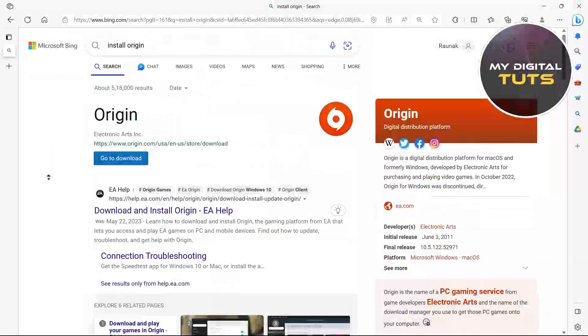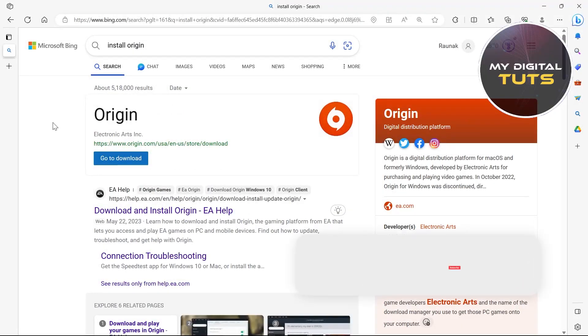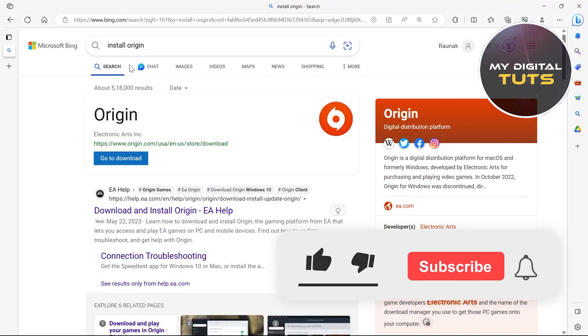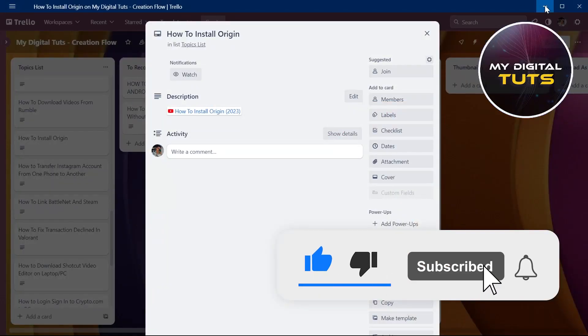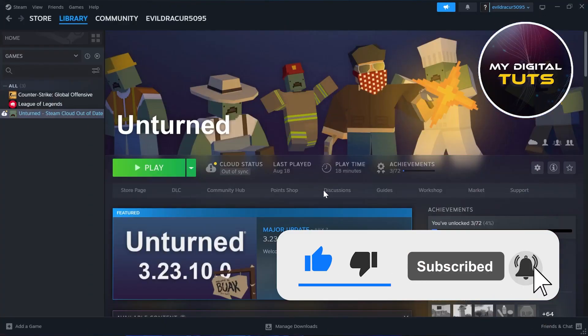After following all these steps, you would have easily installed origin on your PC. So that's how we can install origin on our PC.